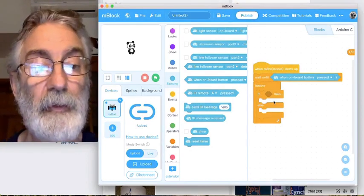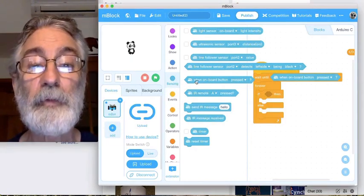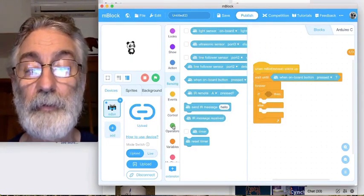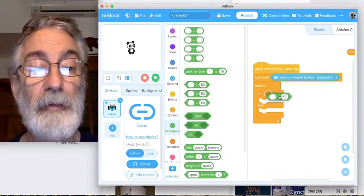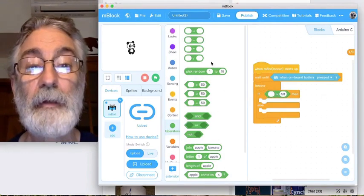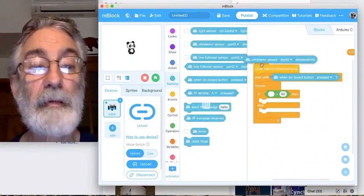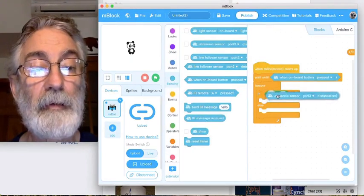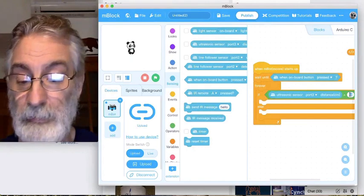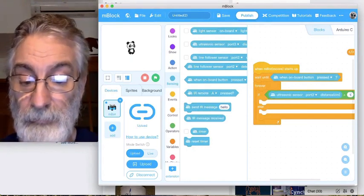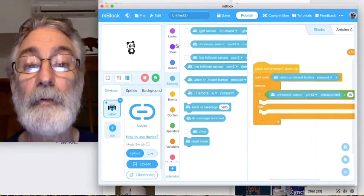For this simple exercise we're going to use a greater-than statement. The thing we're sensing is the distance, and if the distance is greater than 15, we're going to light up an LED.